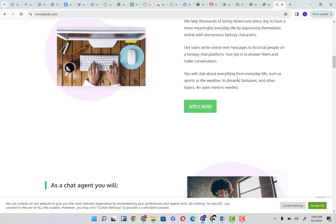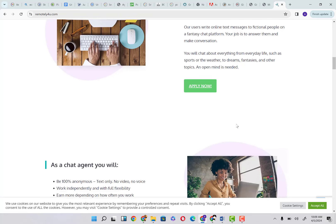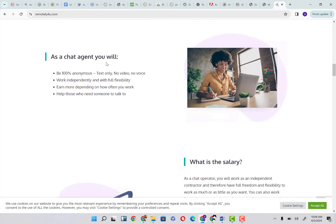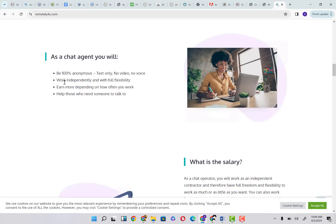You will chat about everything from everyday life such as sports or the weather, or dreams, fantasies, and other topics. An open mind is needed. As a chat agent you will be 100% anonymous.